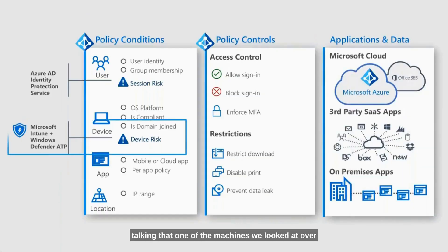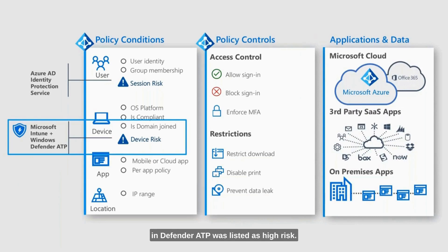I don't know if you guys remember when we were talking that one of the machines we looked at over in Defender ATP was listed as high risk.